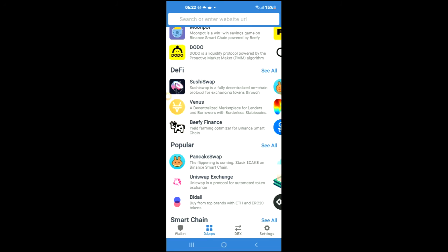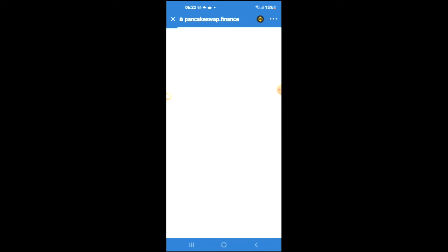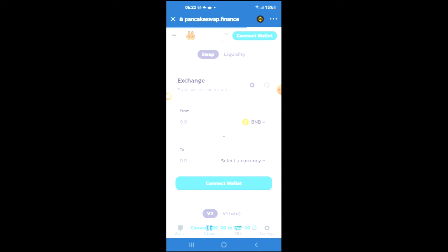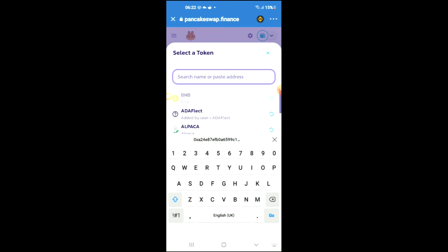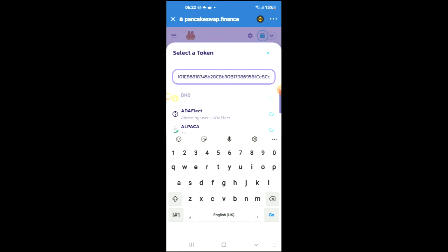Once PancakeSwap loads up, you will see the BNB that you had purchased earlier. You're going to tap on select a currency, and in the search bar you're going to paste the link you have just copied.